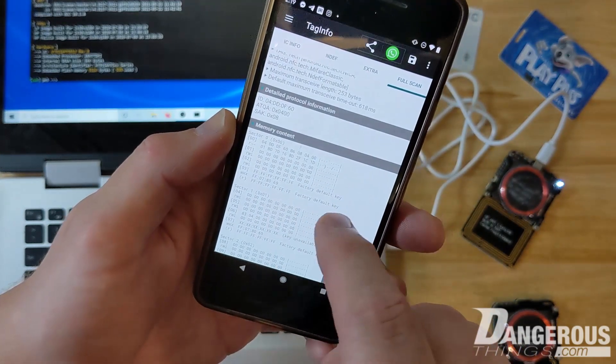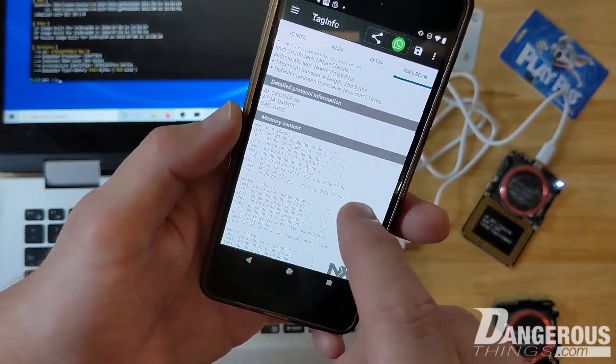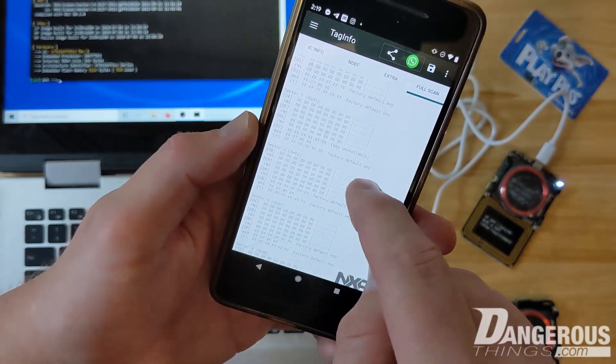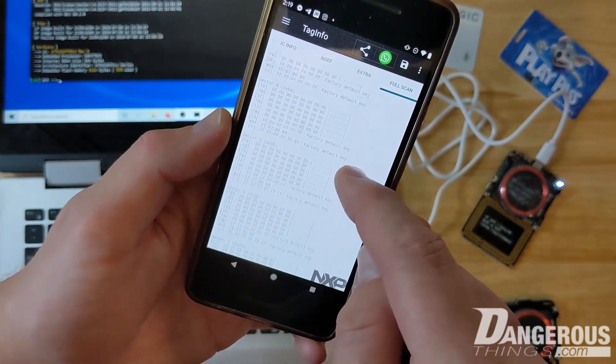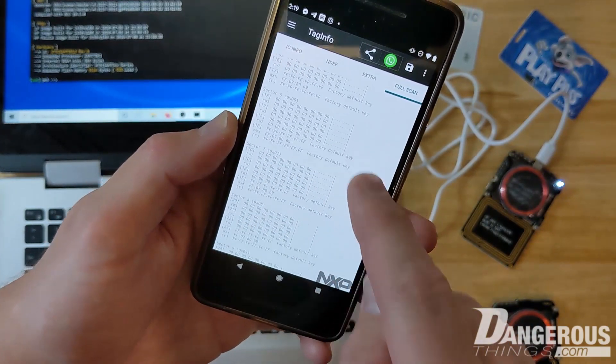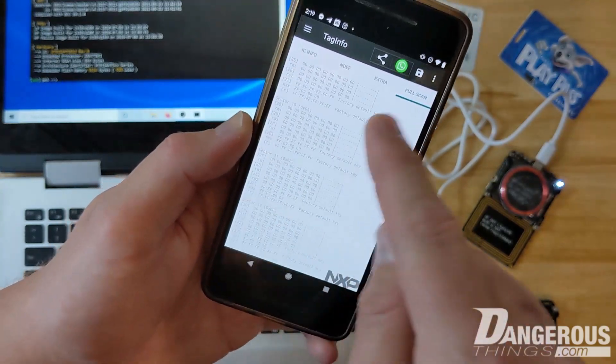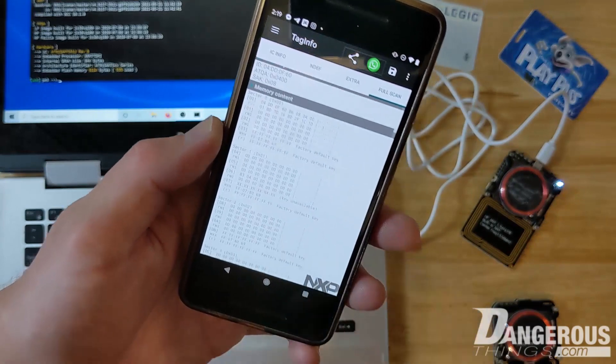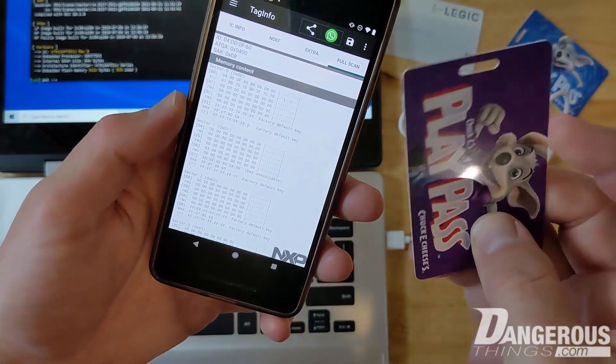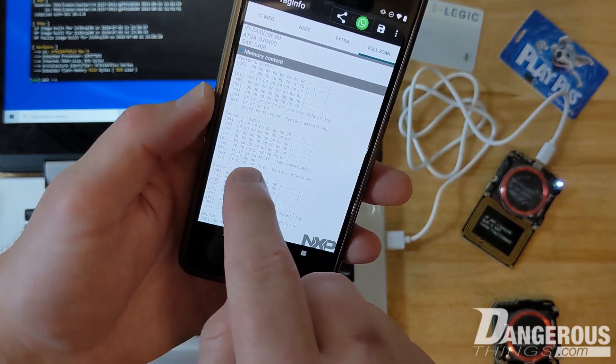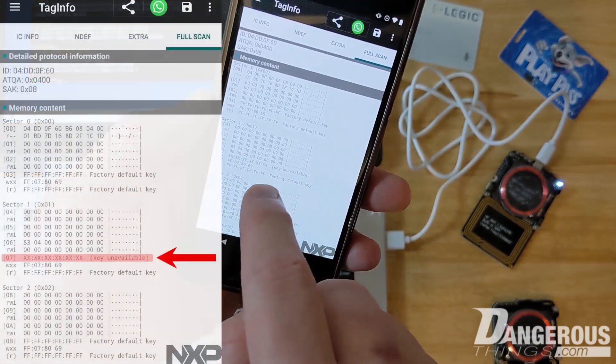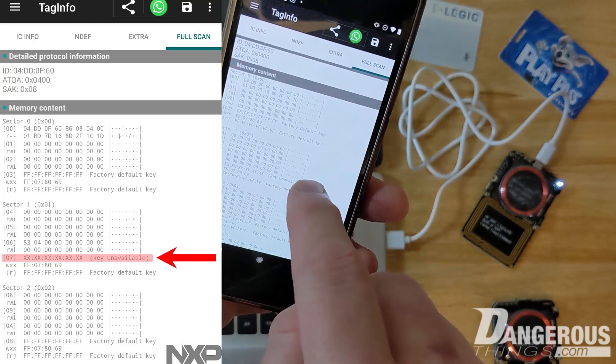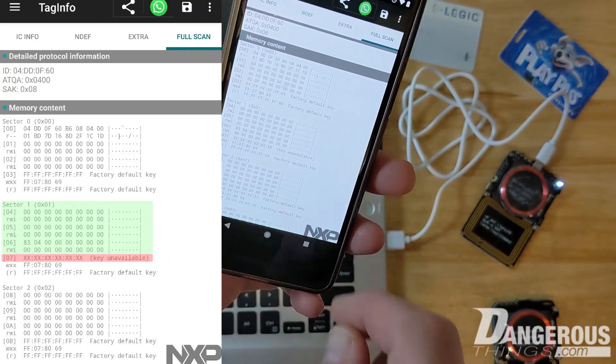If we go to full scan, we can see that there are different memory sectors. This is sector zero - that's where I said the ID lives and there's some other things in here called the MAD, the Mifare Application Directory. Then there's sector one, two, three, and they're pretty much open. You can see the default keys are there so we can read all the memory contents, nothing's been blocked.